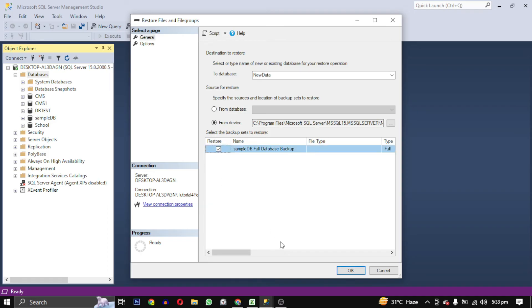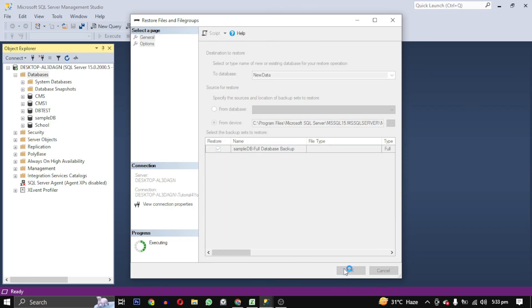You have successfully imported your bak file in your SQL Server Management Studio.